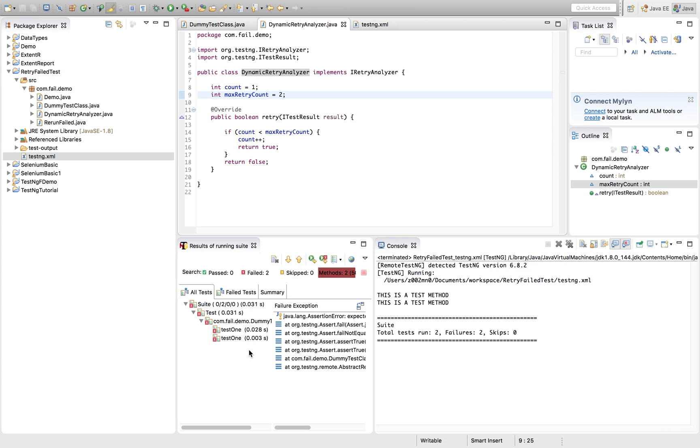You don't have to click on something or do anything. It will just rerun immediately after the test gets failed.